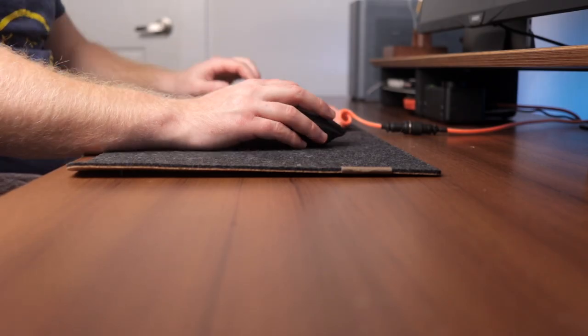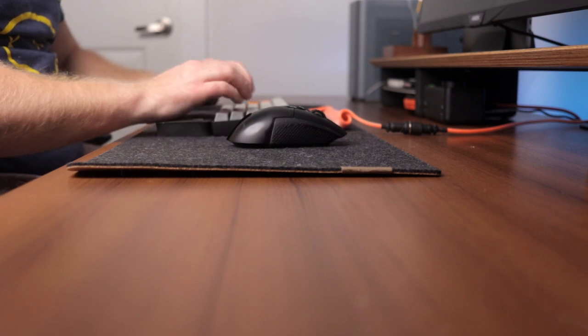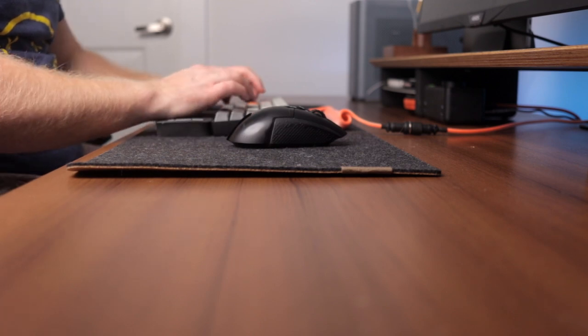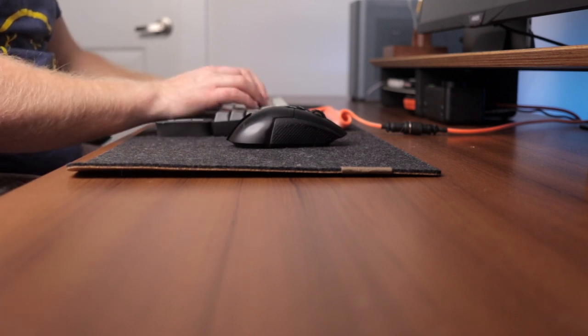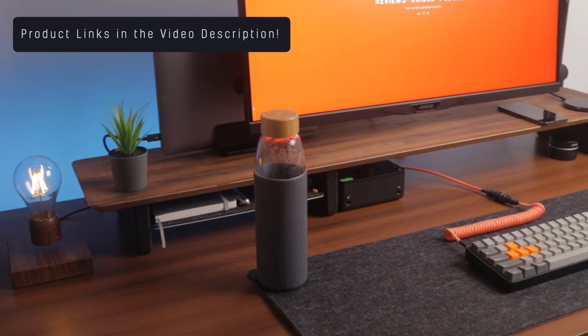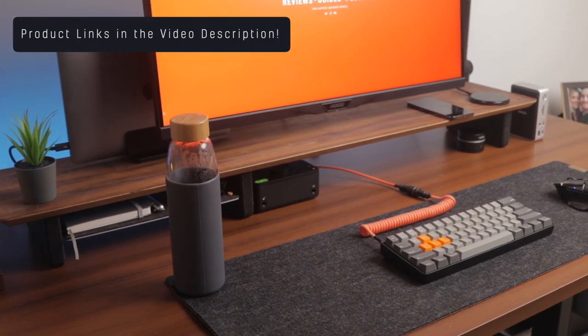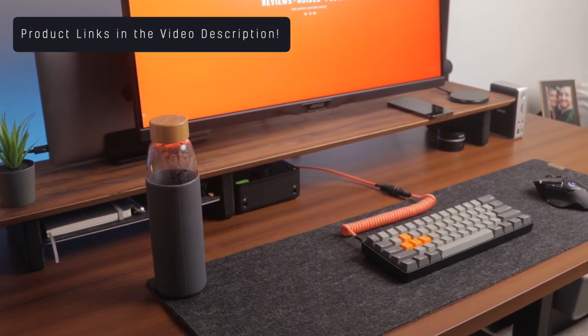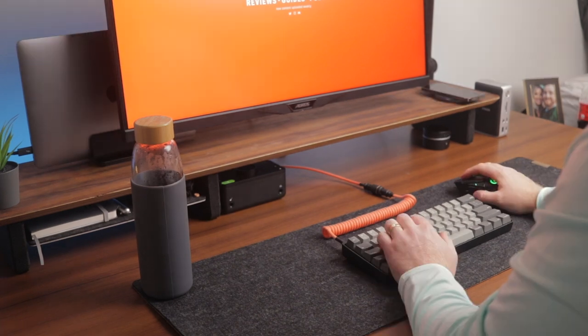Well guys that's going to wrap up today's video of the desk accessories that I've added to my desk setup in 2021 and all of today's product links can be found down below the video in case you found one of the products in today's video something you may want to add to your own desk setup.